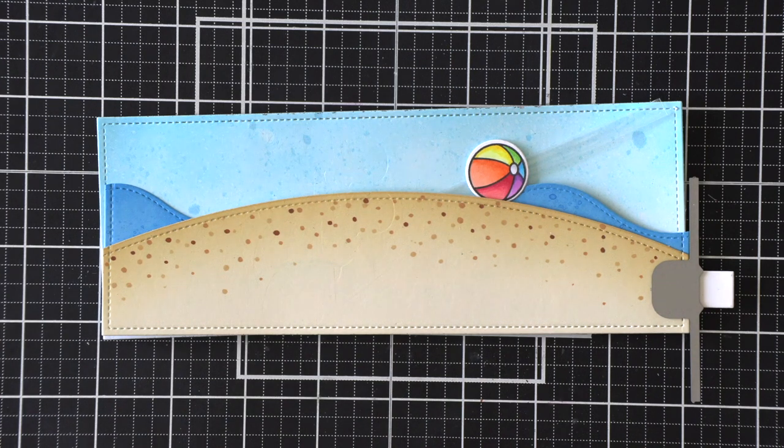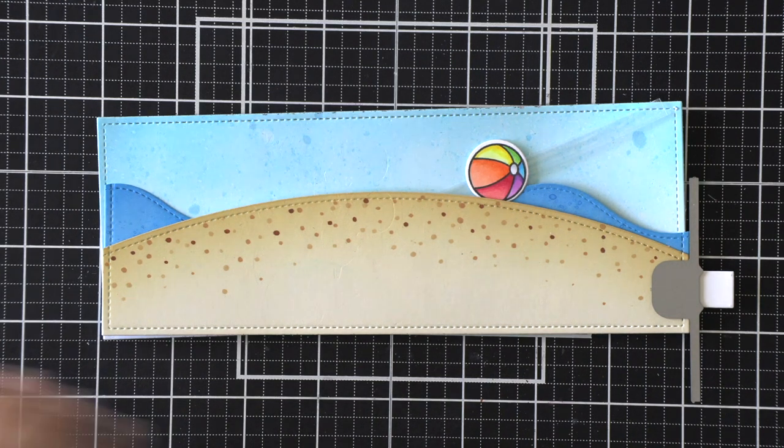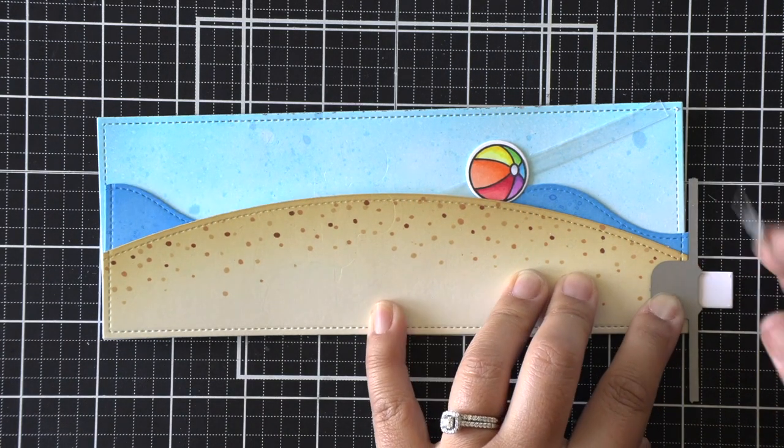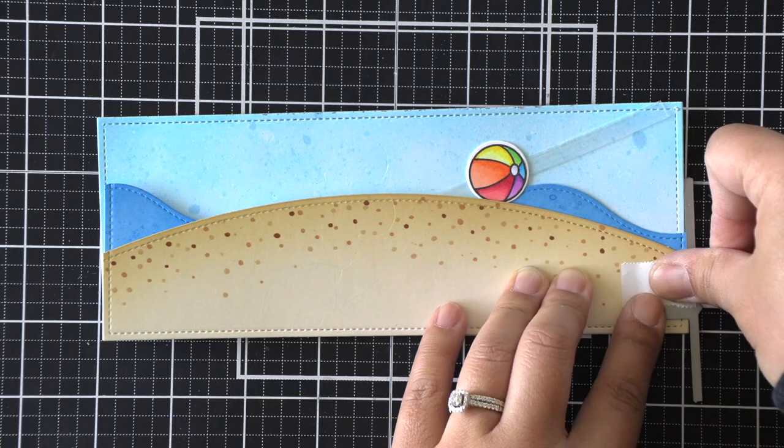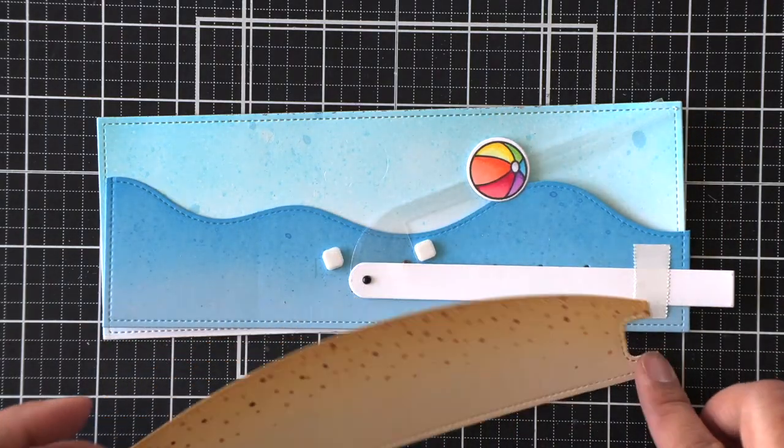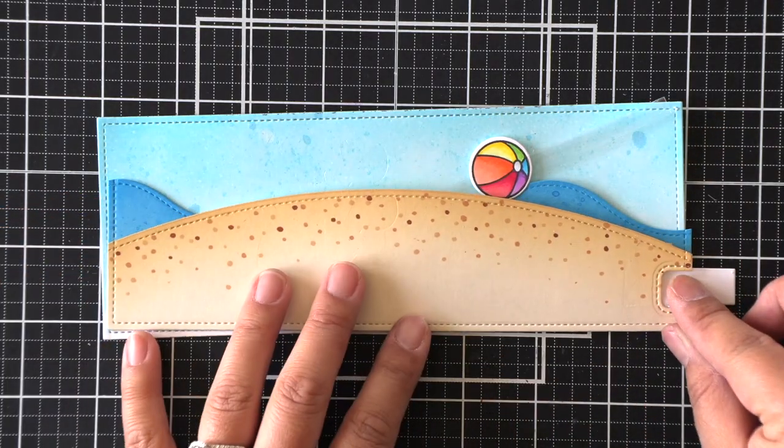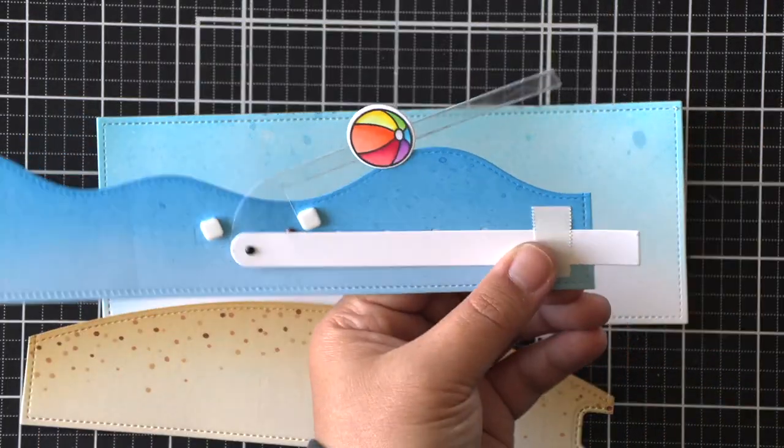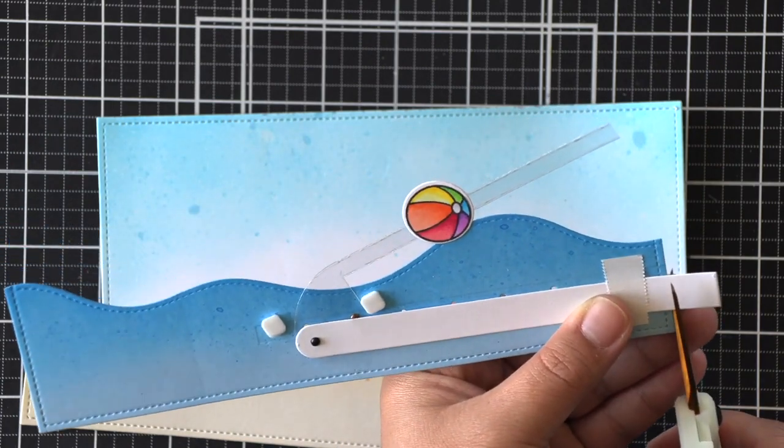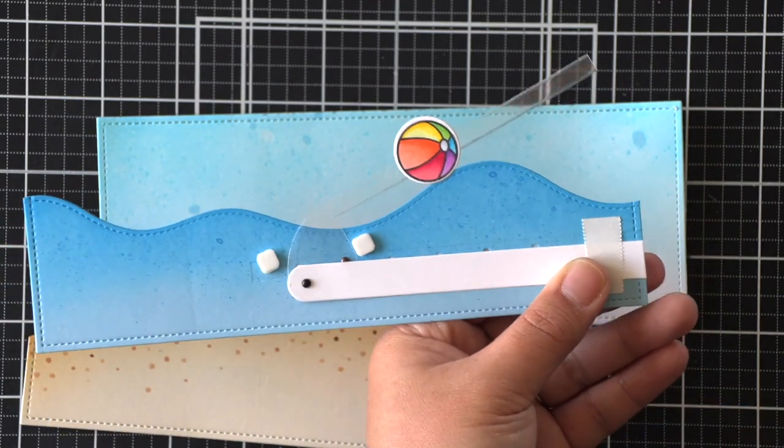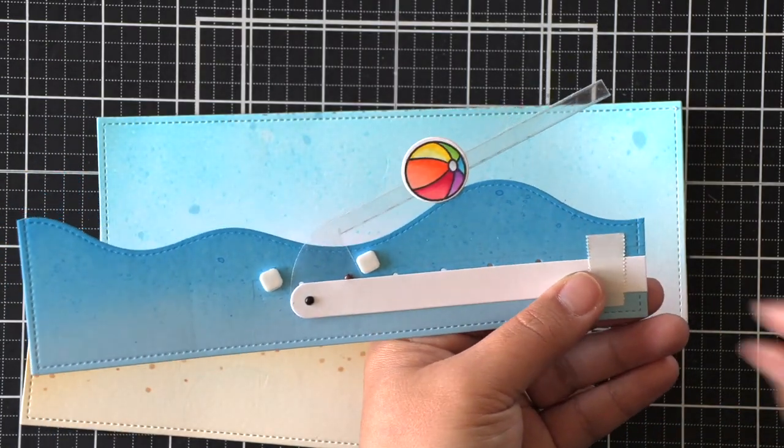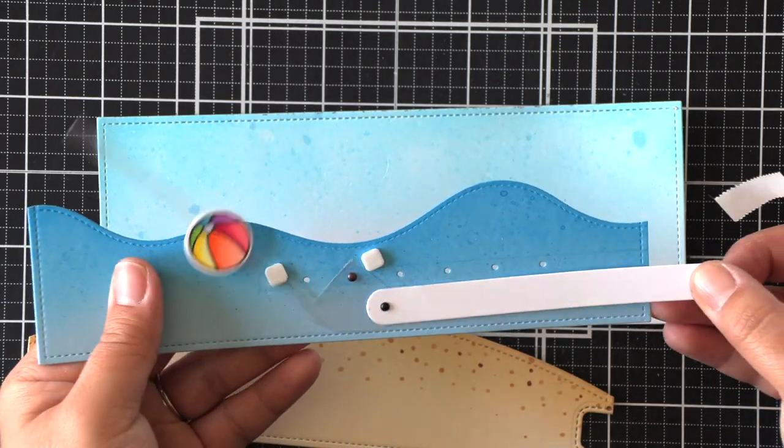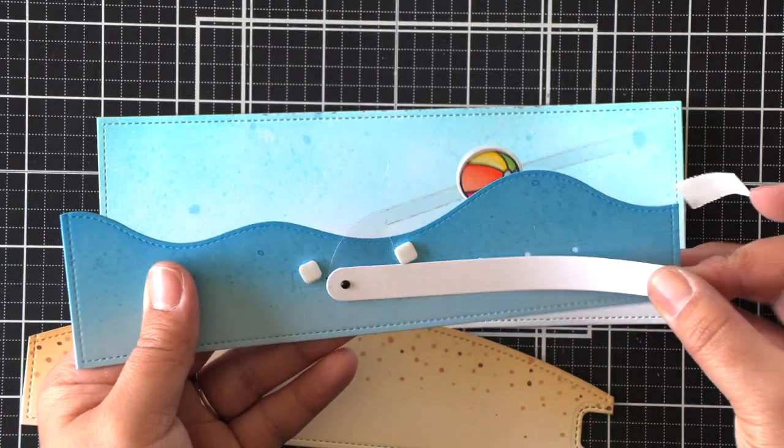And then I'll die-cut that piece, and then we'll trim off that pull tab since we know that's where it's going to start. And then I can attach my little pull tab indicator that I die-cut earlier using vanilla malt cardstock.